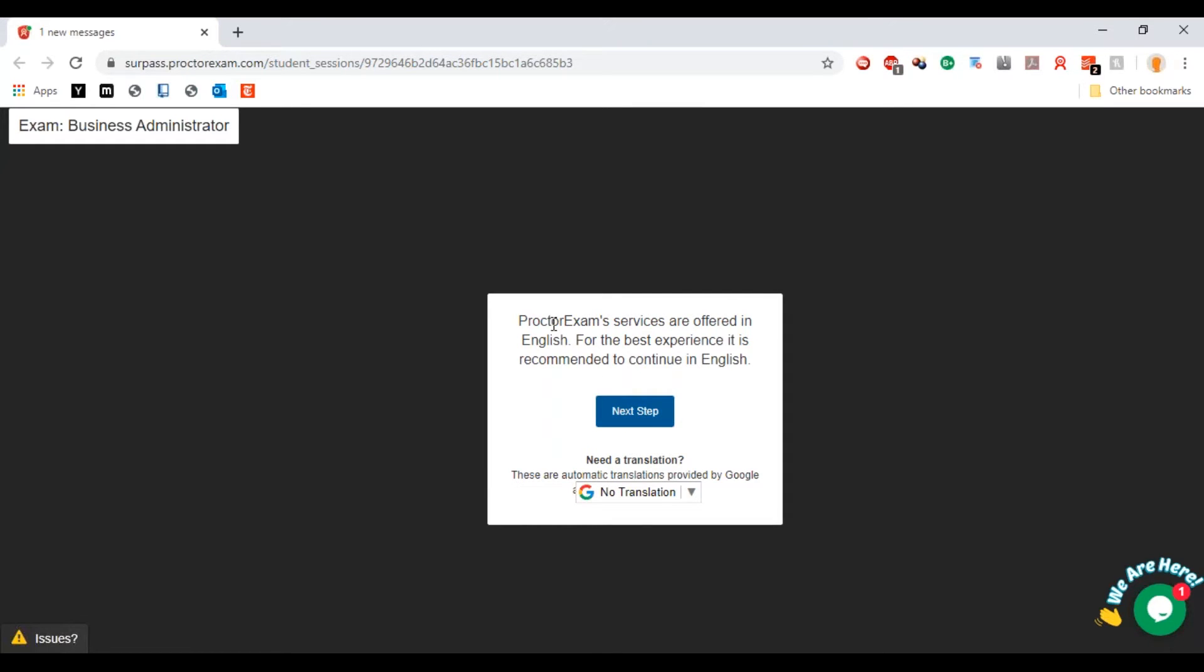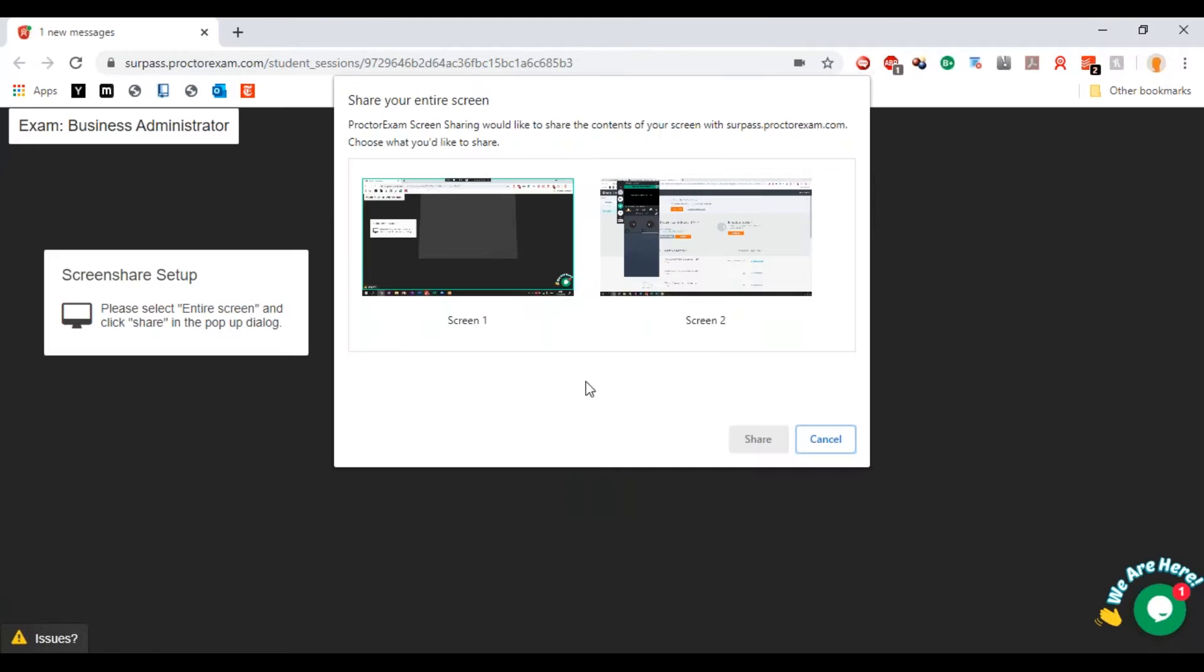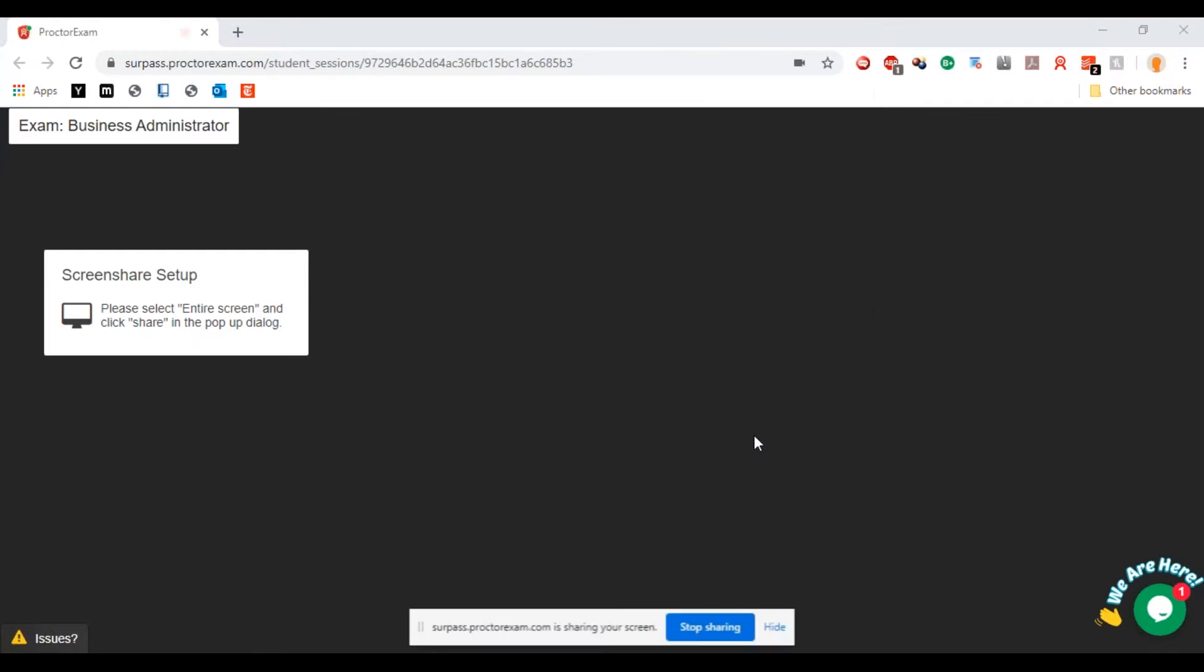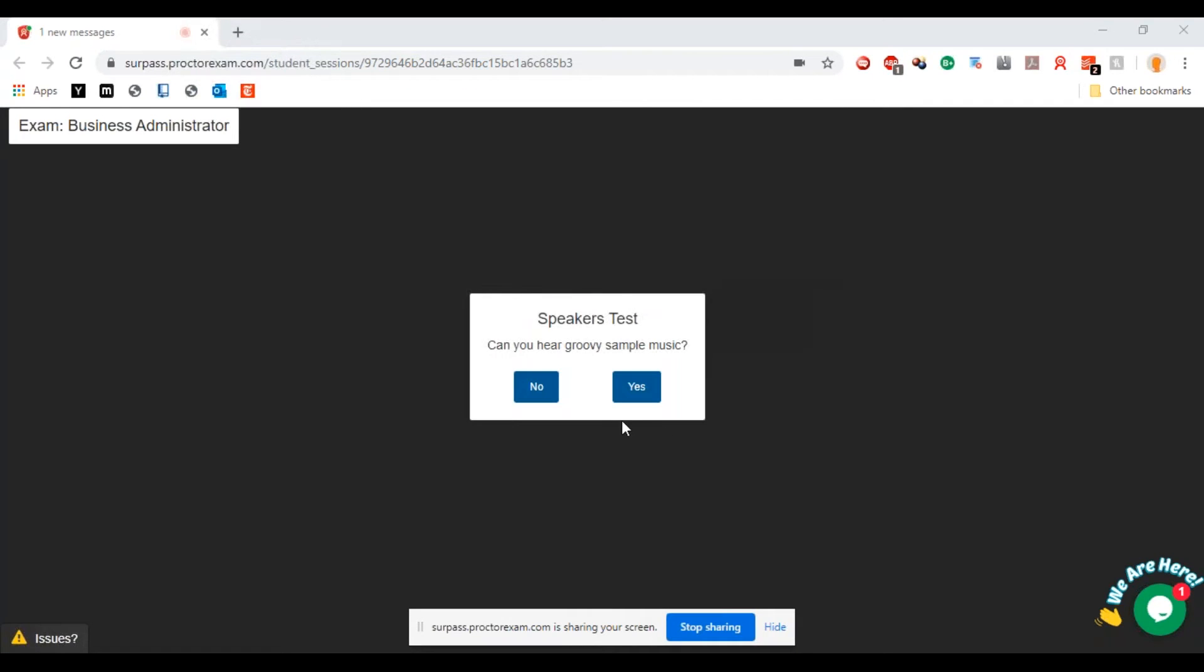Now we can hit next step. The services are offered in English so you can hit next step. It's going to ask me to share my screen, so let's share the screen. It did ask me to see the microphone test but I think I was talking so it passed that test, and then we can hear the groovy sample music.